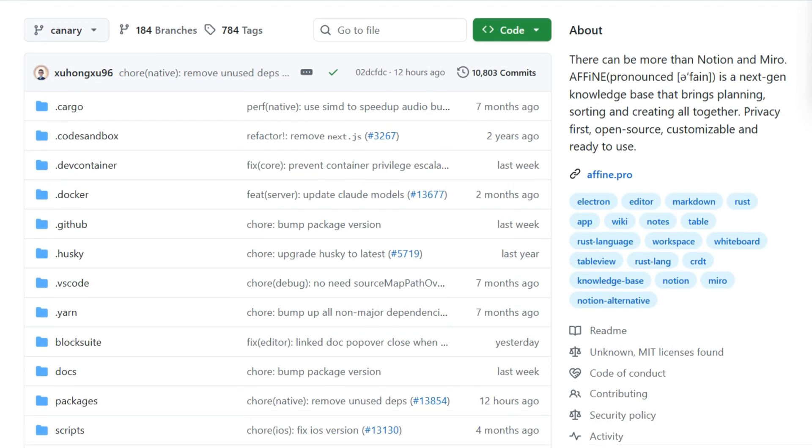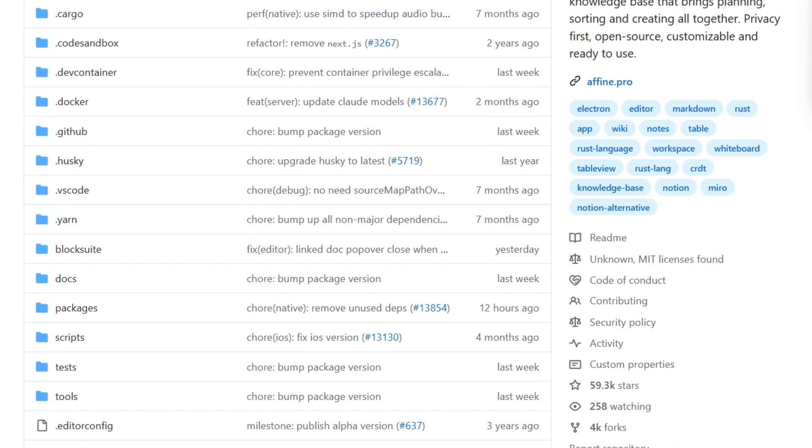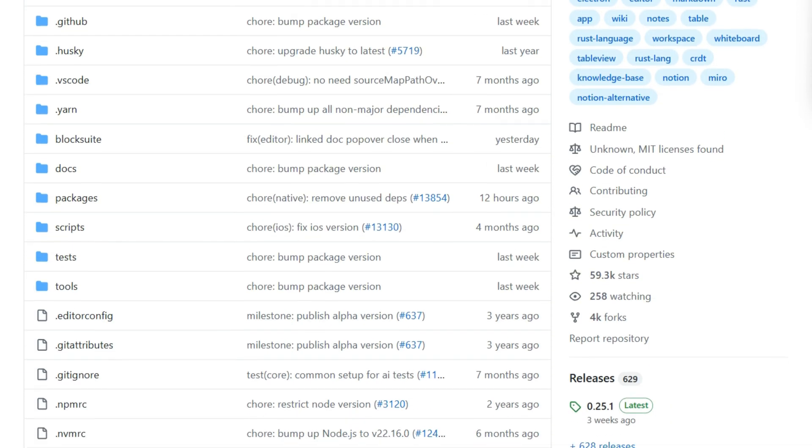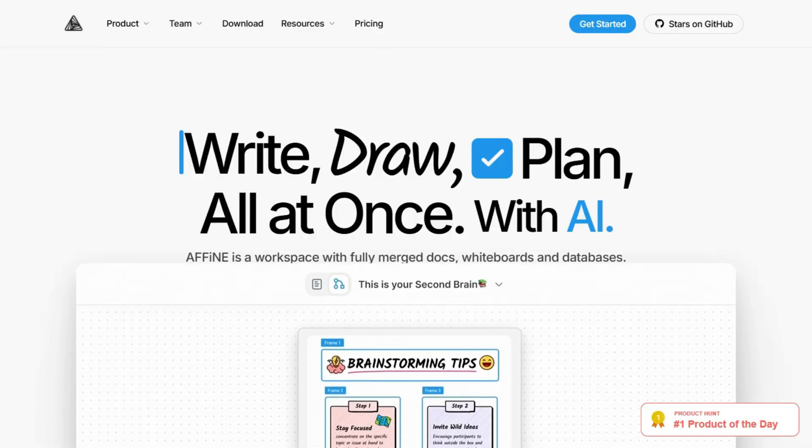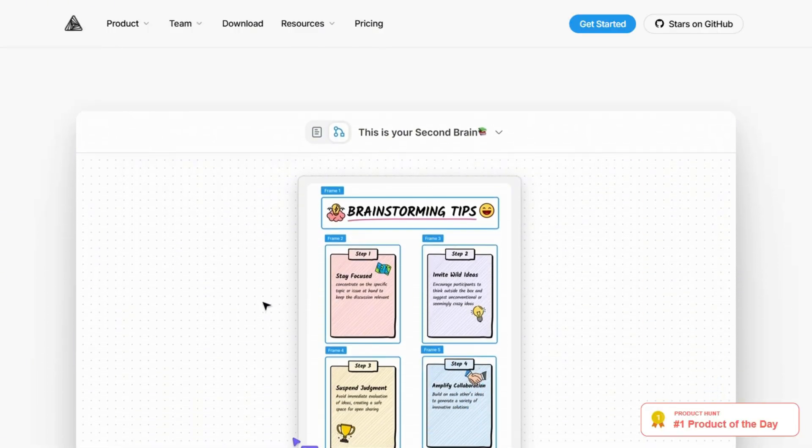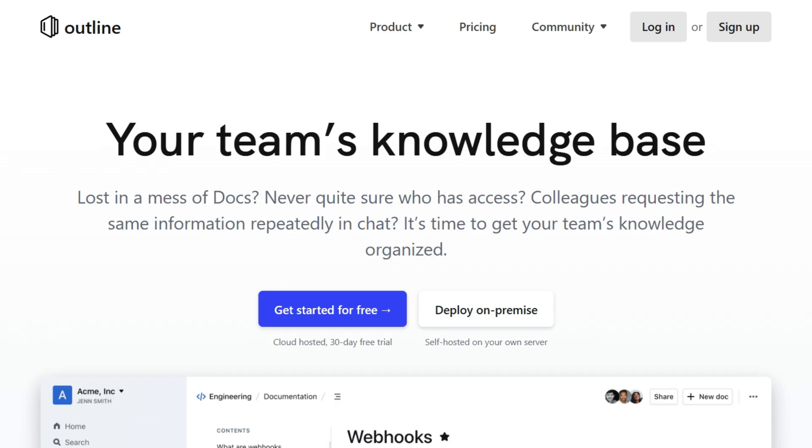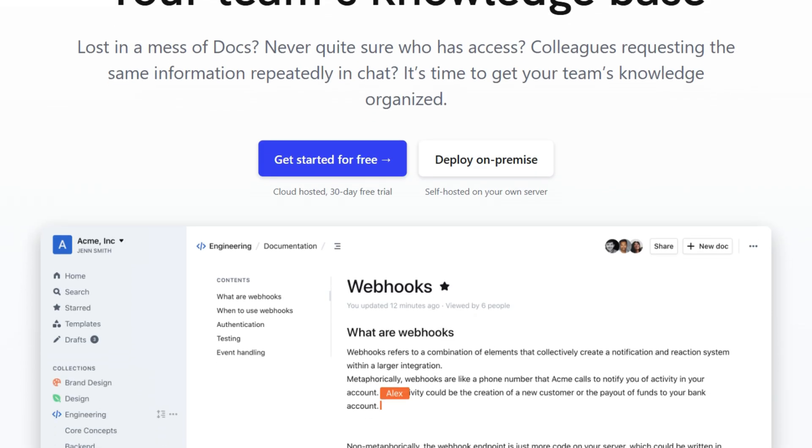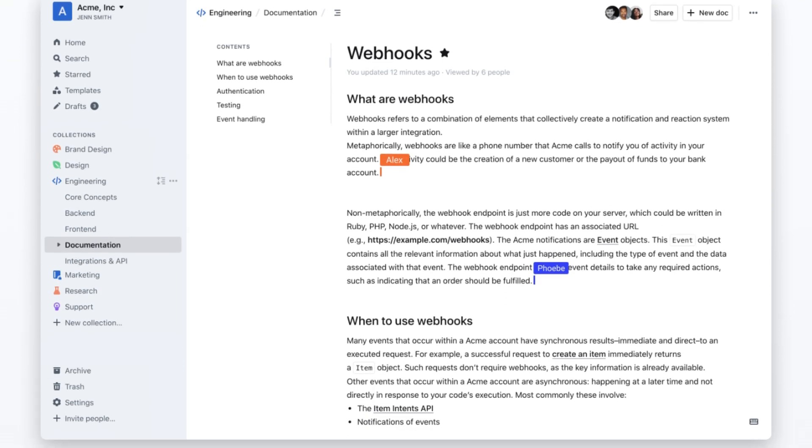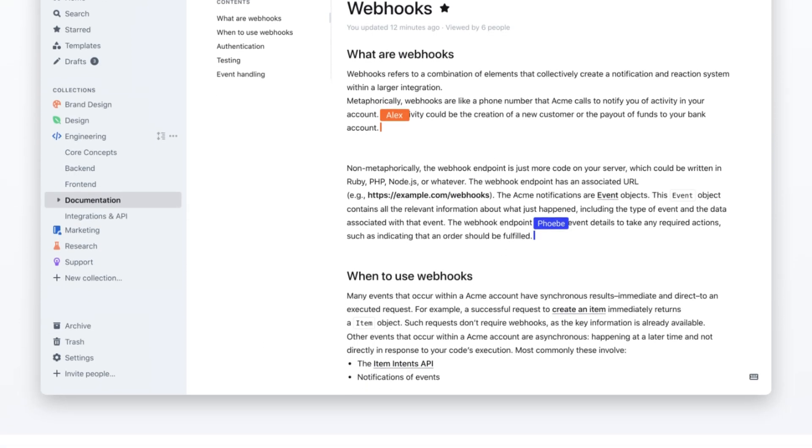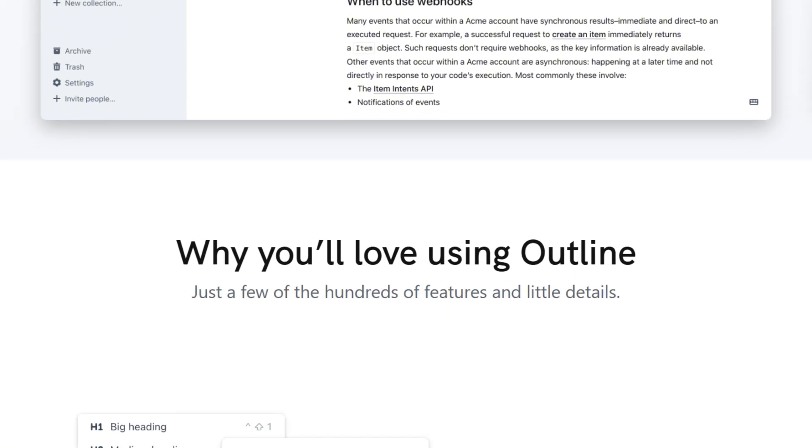The documentation makes bold promises. Affine claims to be unrestricted and privacy-first. Outline markets itself as fast and team-ready. I deployed both using Docker to see what the marketing translates to.